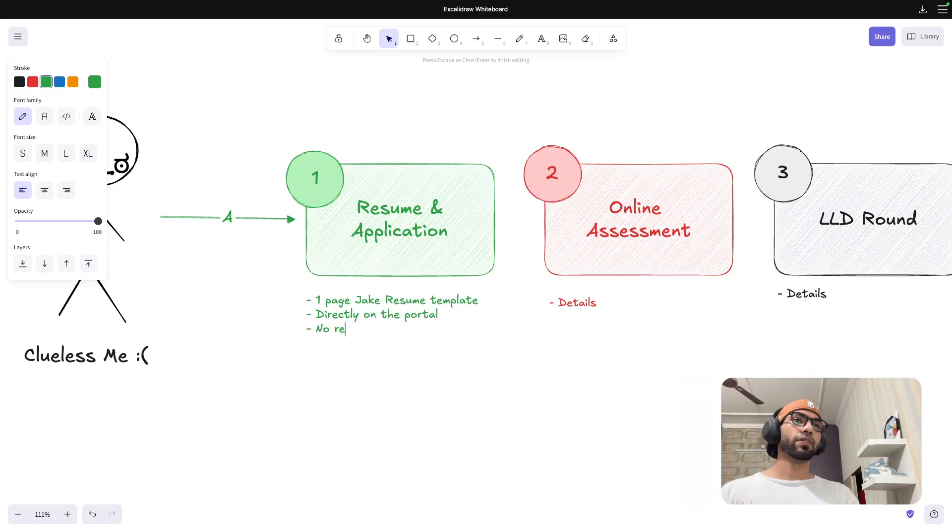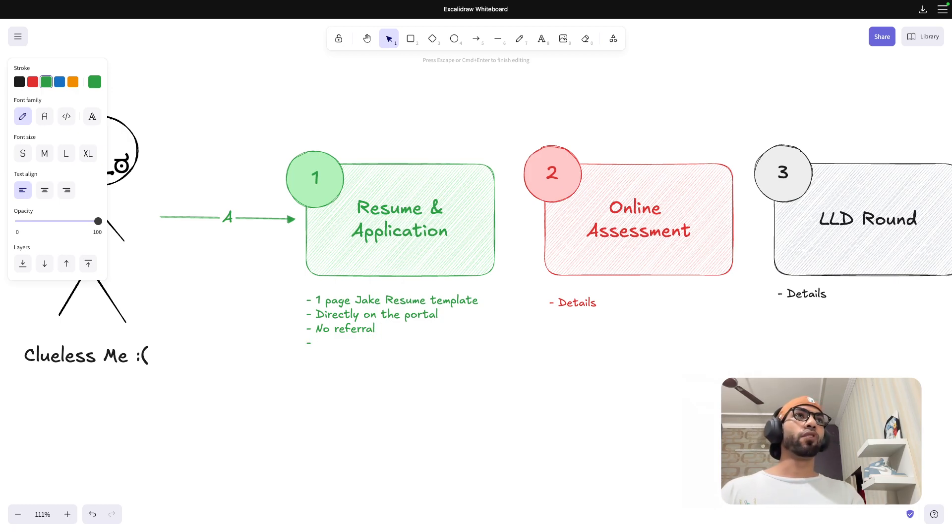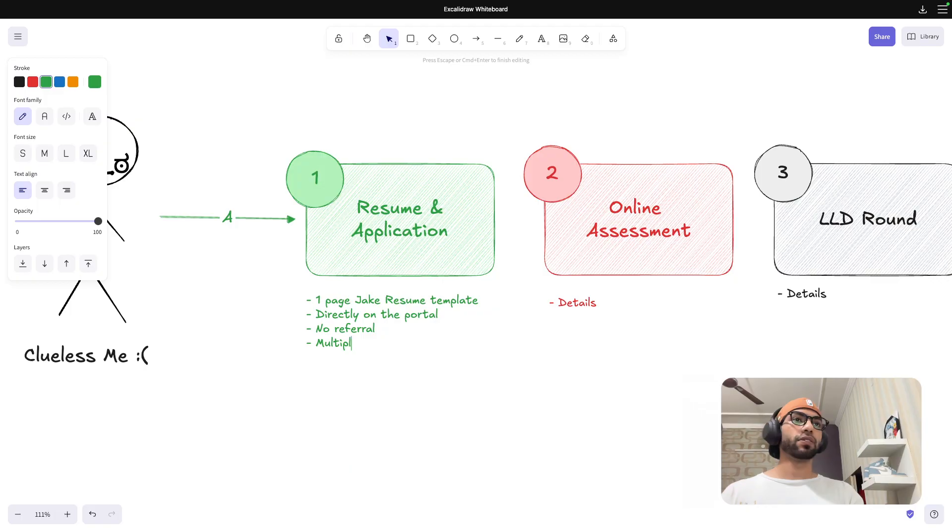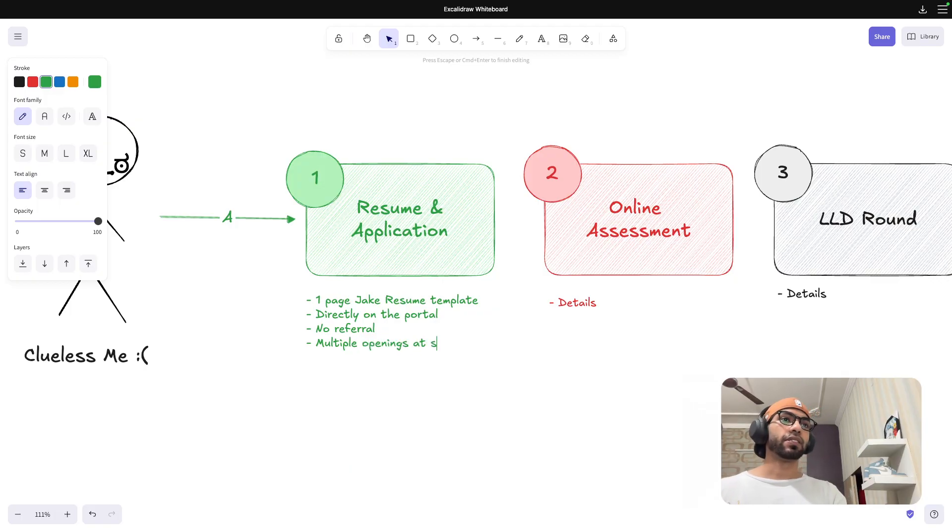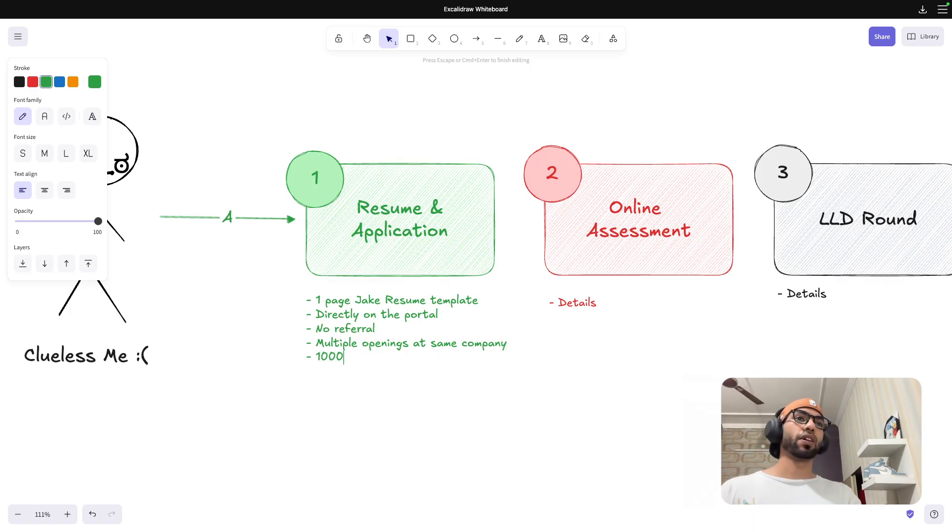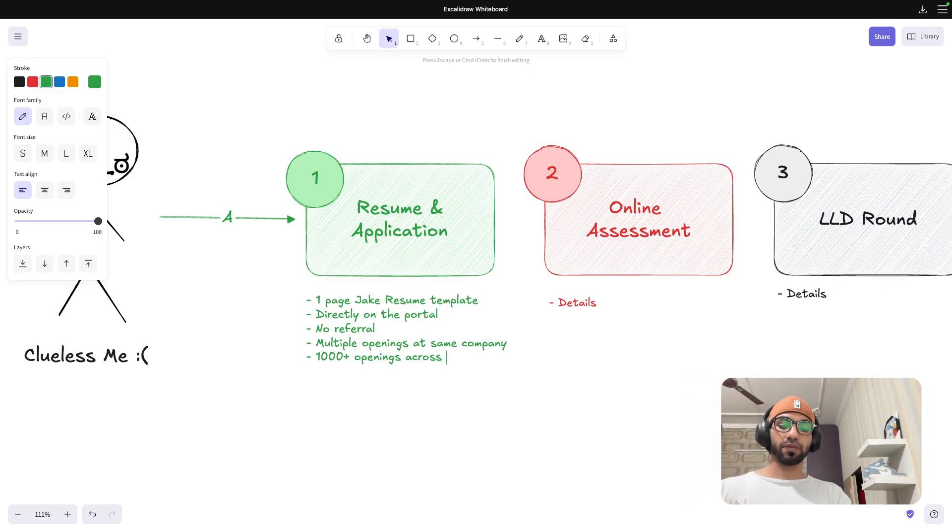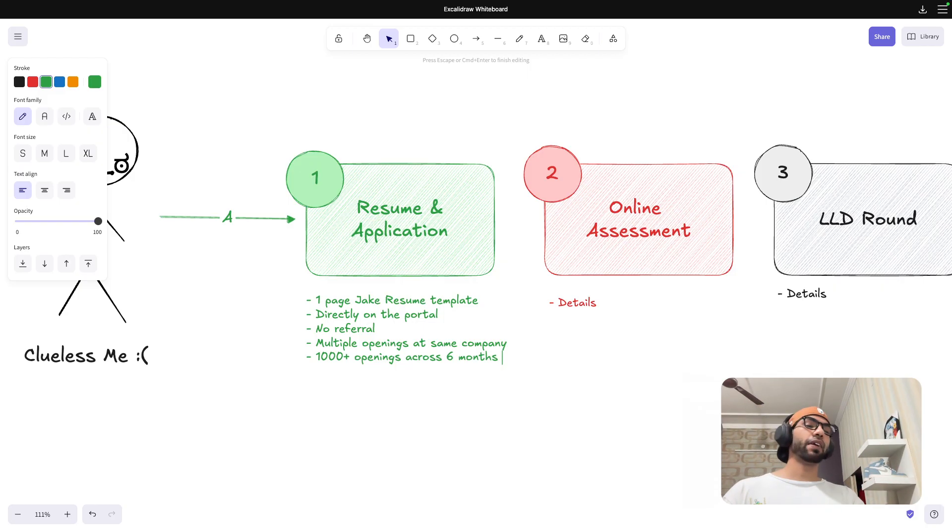No referral for this. And then I would have applied to multiple openings, multiple openings at same company. So if you guys are also wondering how did I apply, I would have applied to more than 1000 plus openings in general across six months.